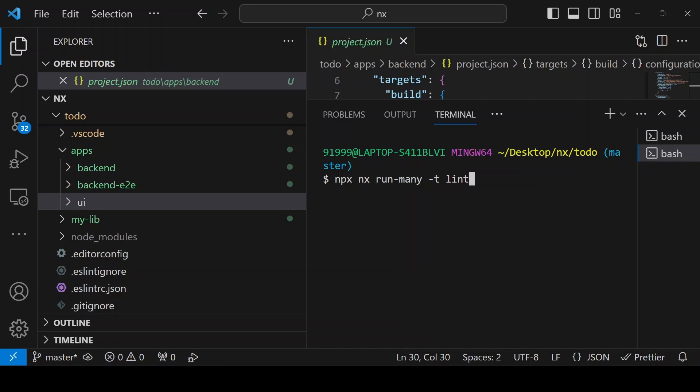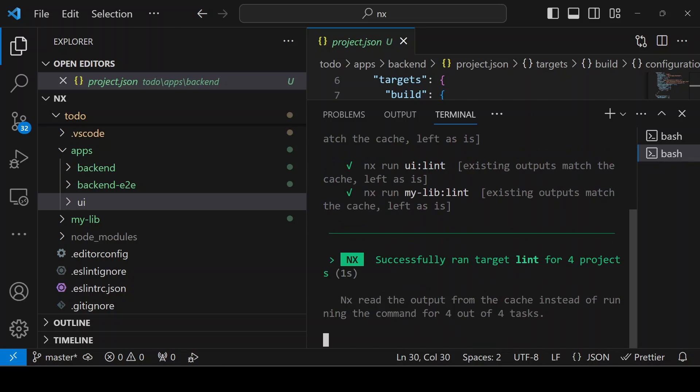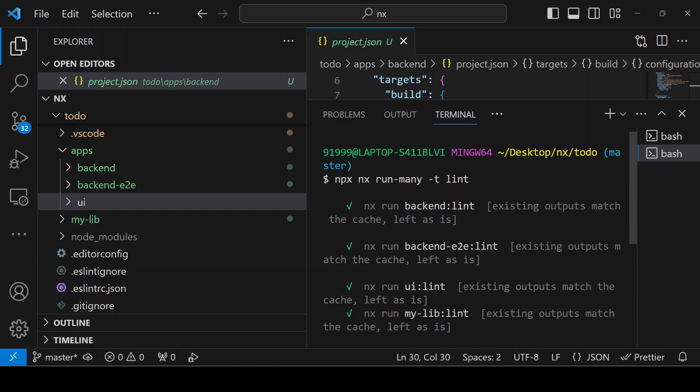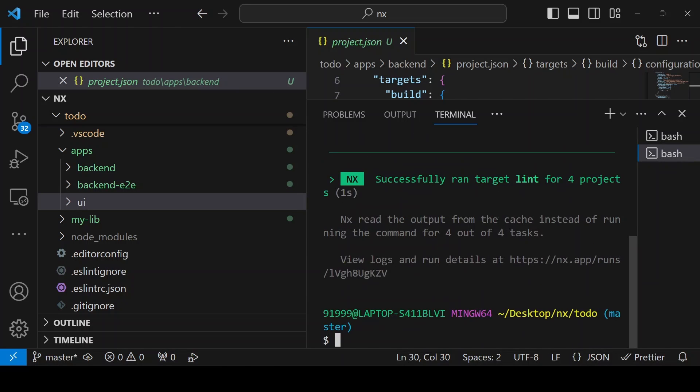Now you can see for all my applications, the lint is passed.